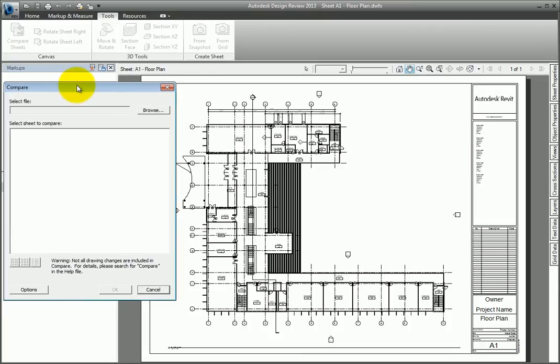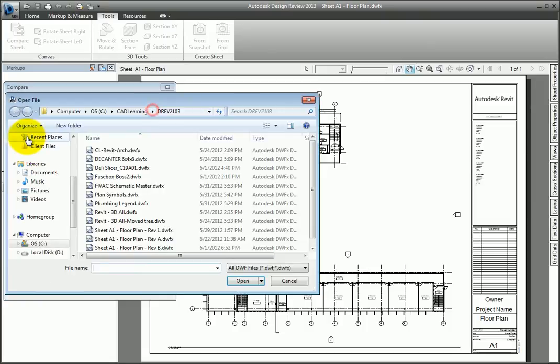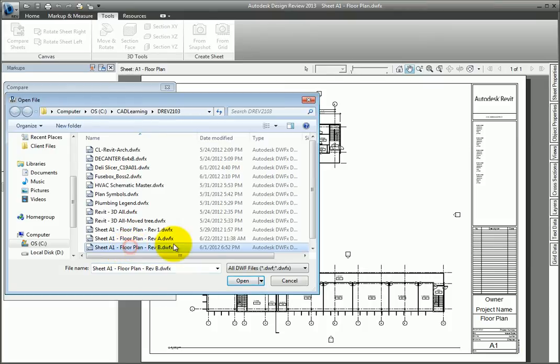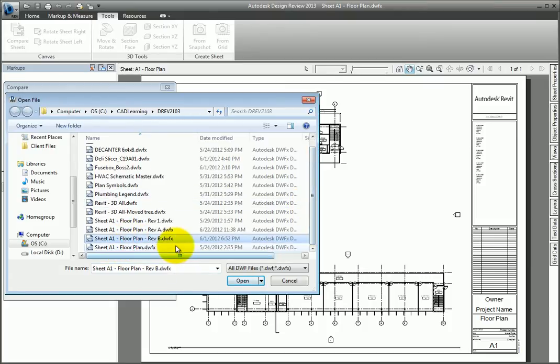The Compare dialog will appear. Select the Browse tool to choose the file for the comparison. Select the Sheet A1, Floor Plan, Rev B dot DWF.